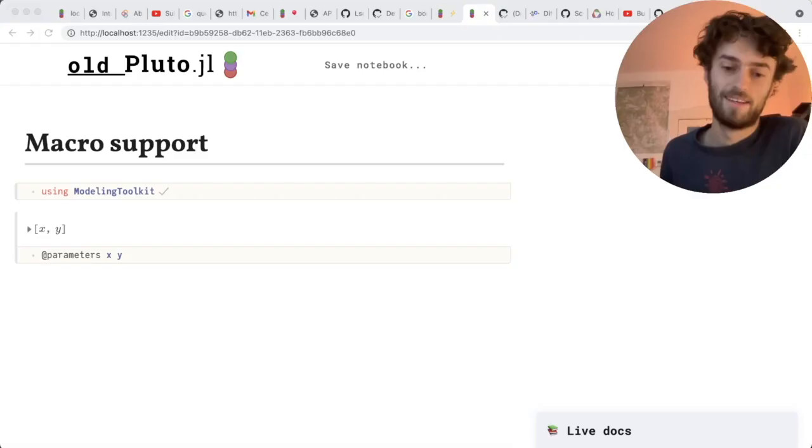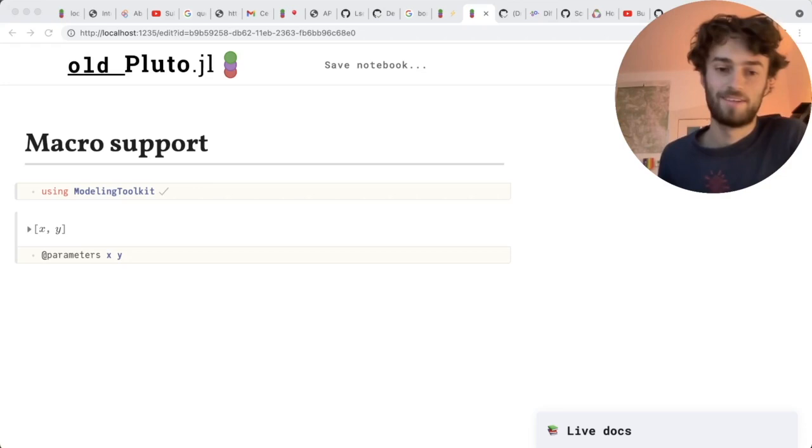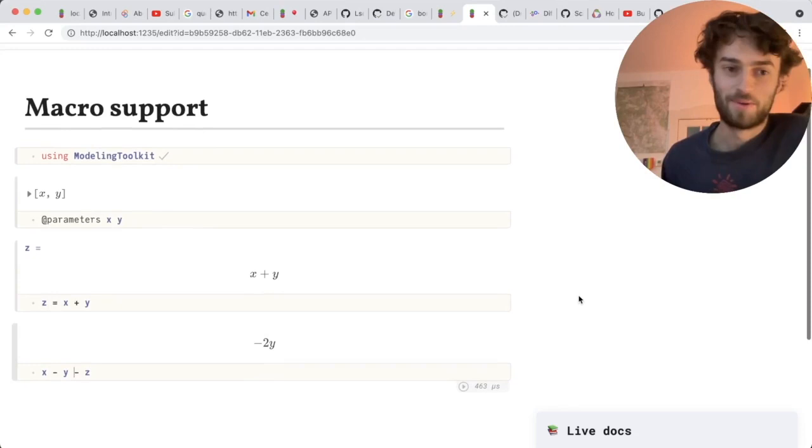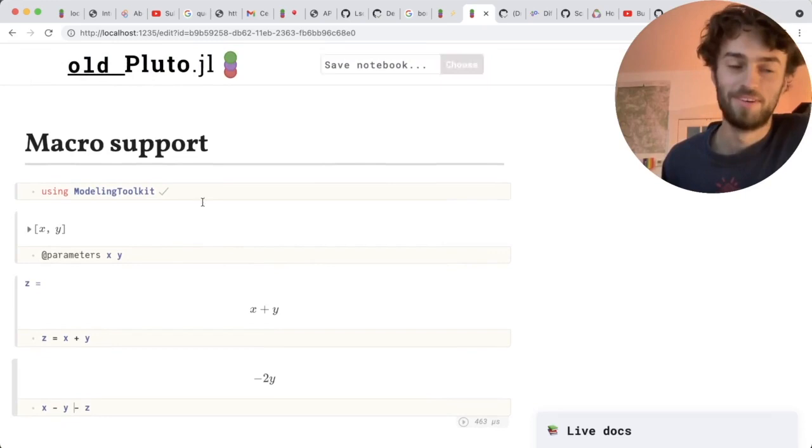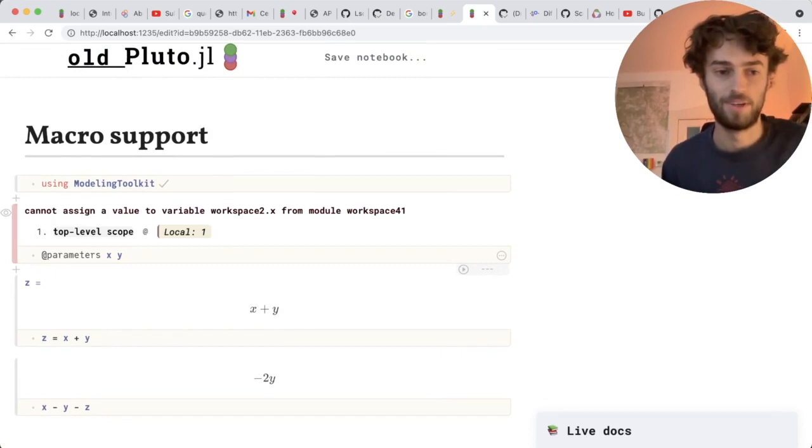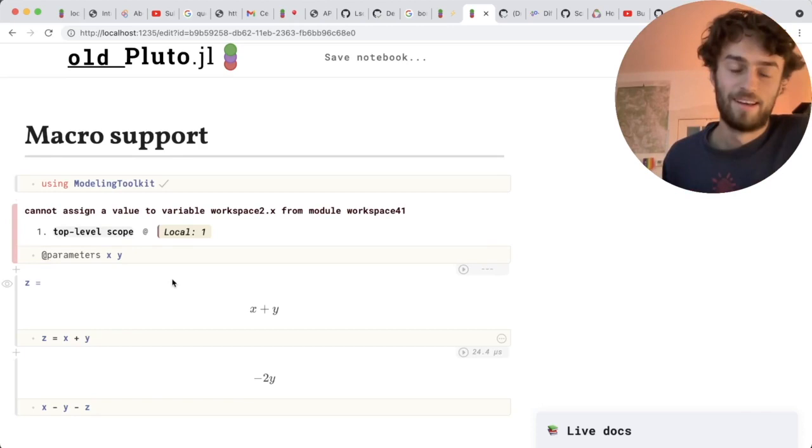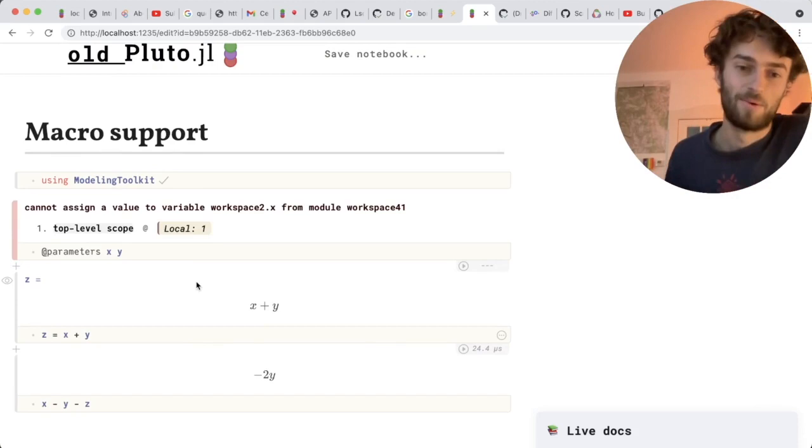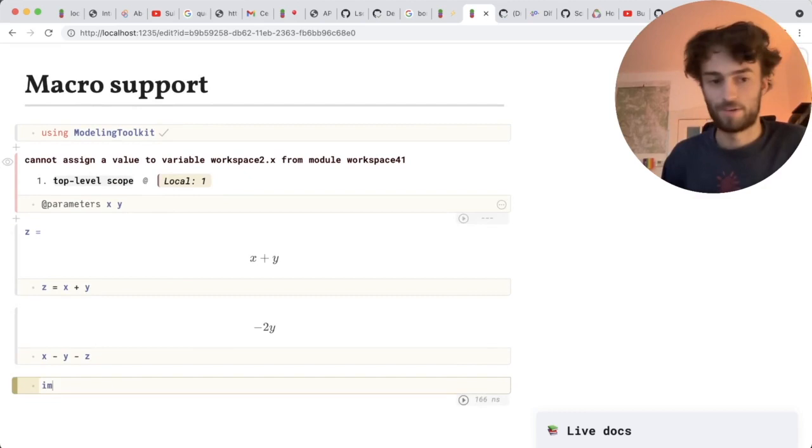Macros are a really powerful feature. They can take any bit of syntax and turn it into something else. There are many Julia packages that use macros for lots of creative applications. But if you have used these sorts of packages in Pluto before, you might have noticed that if you re-evaluate a cell that contains a macro, you get these strange errors. This is because Pluto has this reactivity at its core, which is based on syntax analysis.